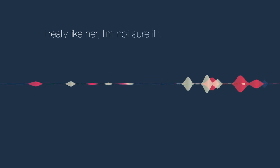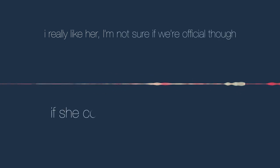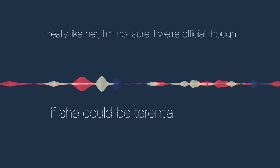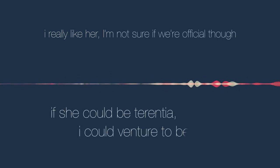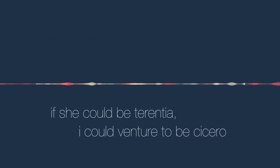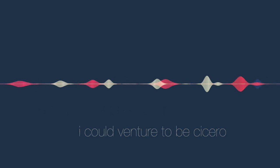I really like her. I'm not sure if we're official though. If she could be Terentia, I could venture to be Cicero. I sort of wish the sacred fruit were not an apple, but a thistle full of mistletoe. It's superficial, but I wish that she were made of flesh and bone and partially of skin cells. I wouldn't even care that she's got artificial intel.